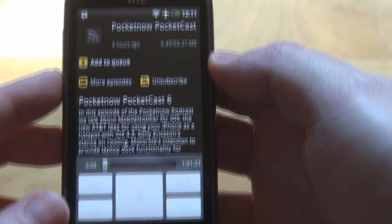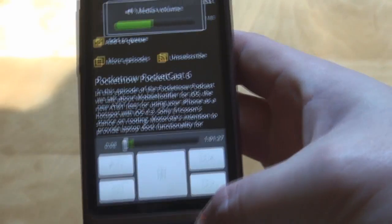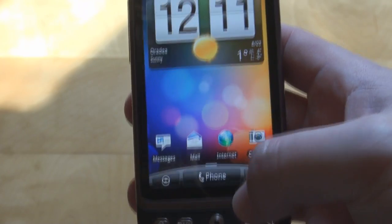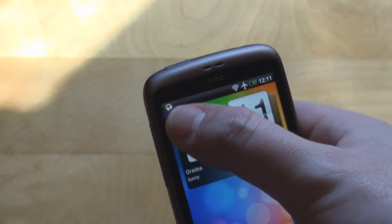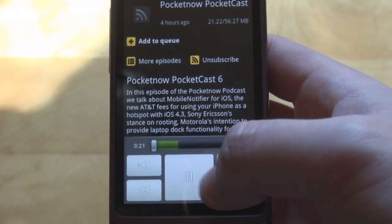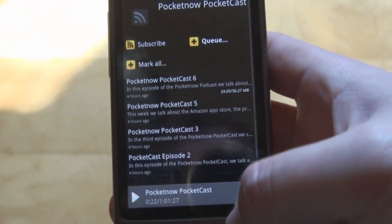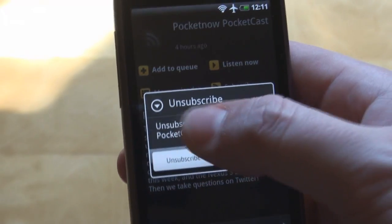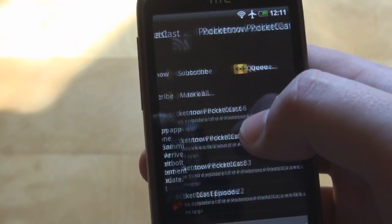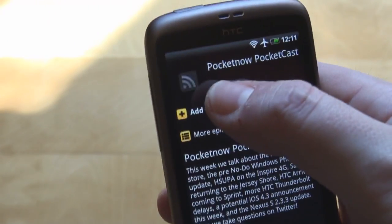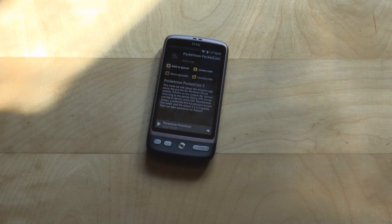It's running. You can run it in the background so you can do whatever else you wish to do. You'll have an icon at the top showing you that you are playing Pocketcast Episode 6. Getting back to the Pocketcast screen, you can start listening to the 5th episode and so on. You can also unsubscribe, load more episodes, or add to queue.